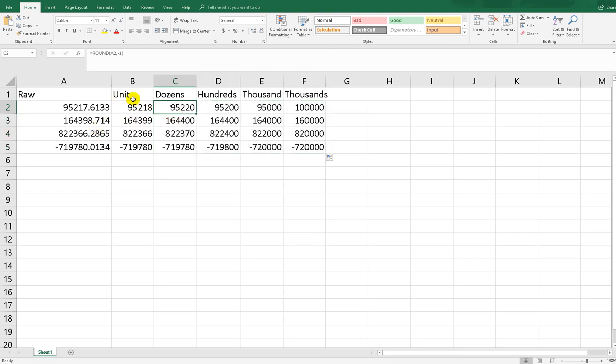Okay, that's it. The key is we have to know what round we want to calculate. If we want to unit, of course we put zero decimal. If we want just one decimal we put one. If you want dozens, just put minus 1. Hundreds is minus 2, thousands is minus 3, ten thousands is minus 4, and so on. Thank you guys for watching my video. It's a very easy function. I hope it's useful for you.